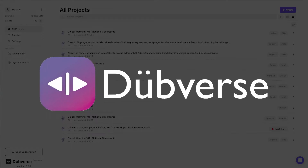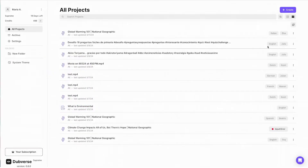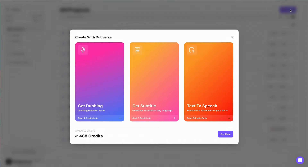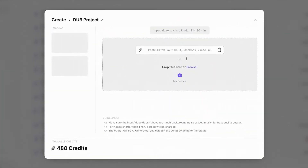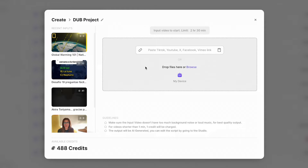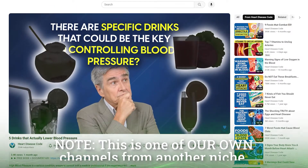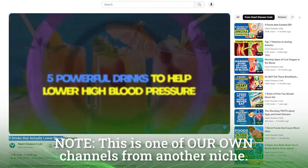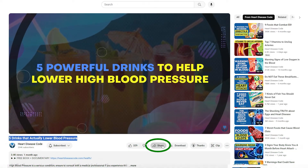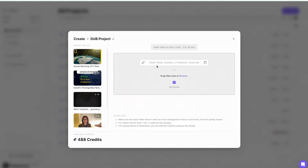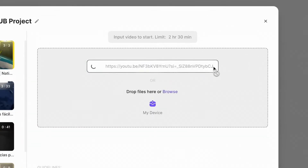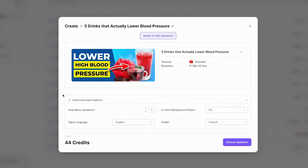To dub our project, we just need to click on create, then click on dubbing, and we can paste our YouTube link here. We can also choose any URL from TikTok, X, Facebook, or Vimeo. I've chosen a video on '5 drinks that actually lower blood pressure.' Let's click on share, copy the link, go to Dubverse, paste it here, and click on the arrow. As soon as we start, we can choose how many speakers we want, the input language, whether we want background music or not, and we can also save our project in any folder we want.